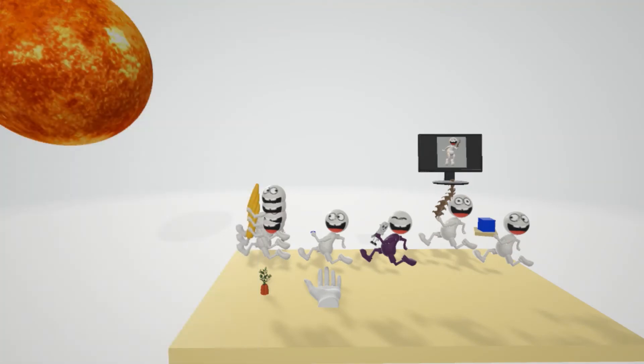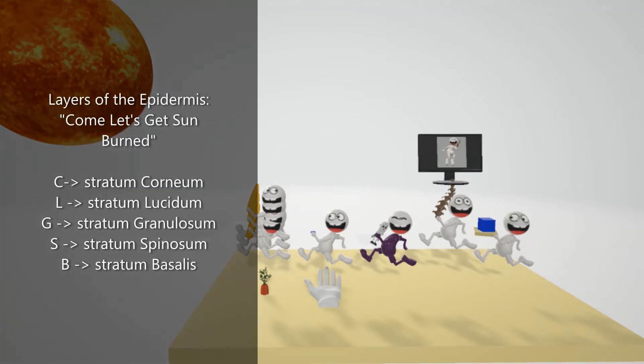In this scene we're going to focus on the five layers of the epidermis. So there's a great mnemonic for that: Come let's get sunburned. Come for corneum, L for lucidum, G for granulosum, S for spinosum, and B for basalis.